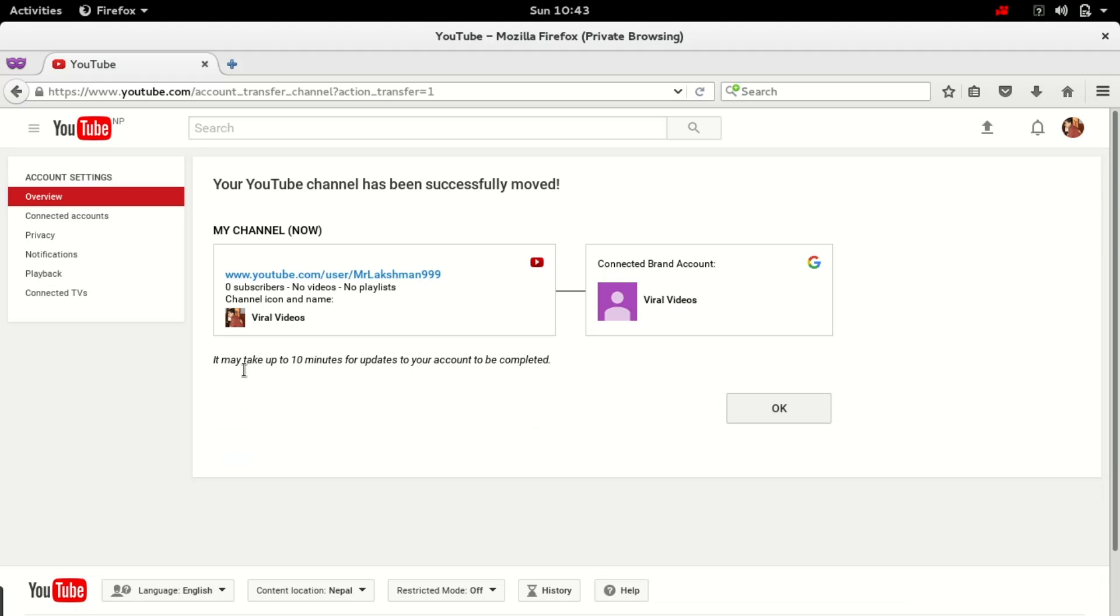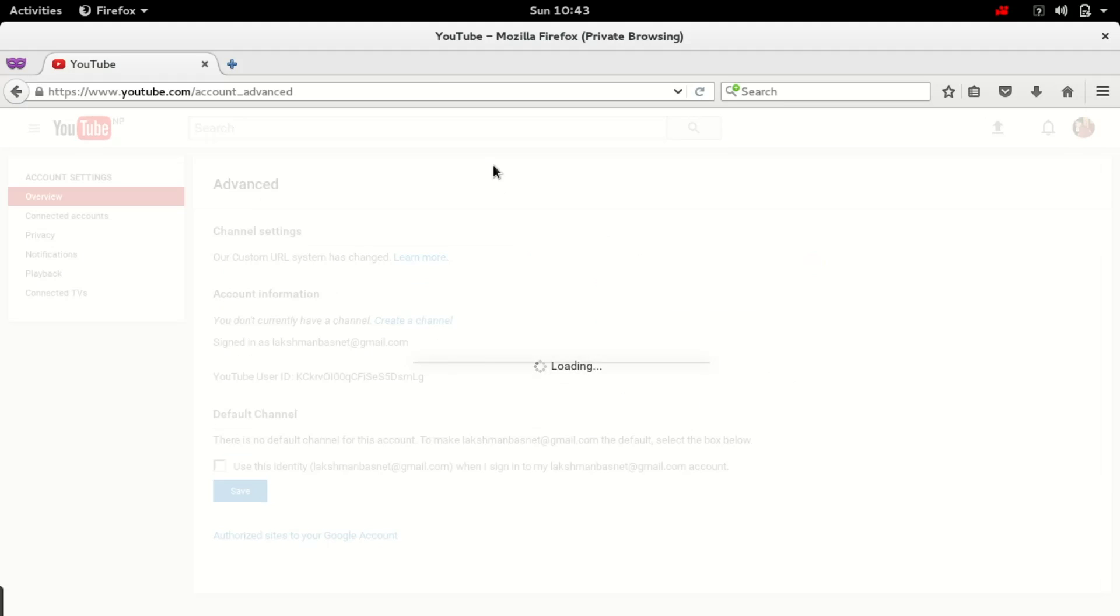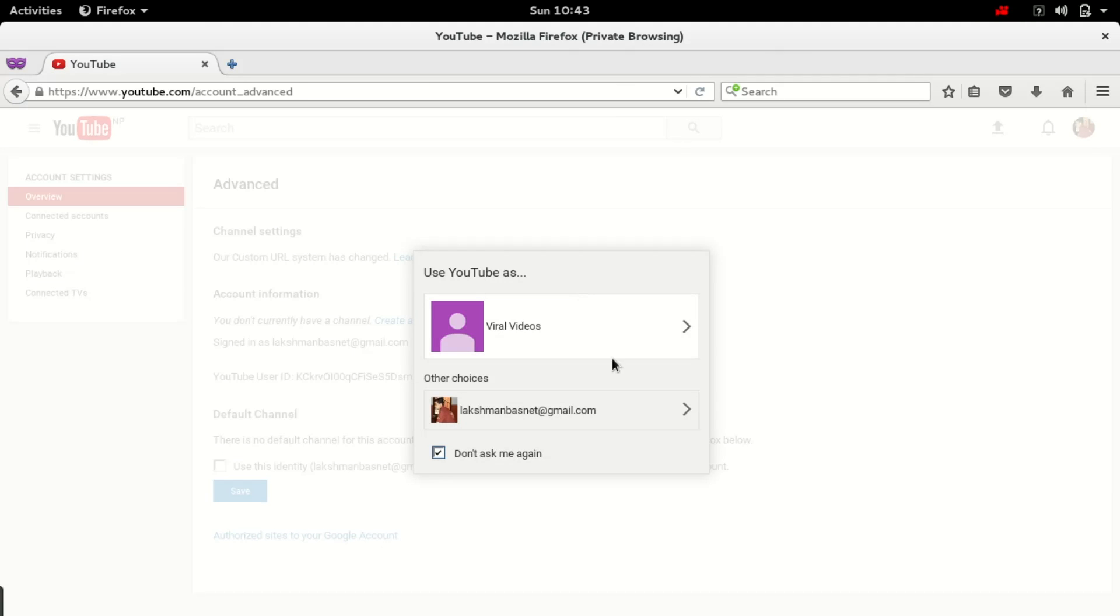It may take up to 10 minutes for updates to account to be completed. Channel has been successfully moved. Let me go to Viral Videos.